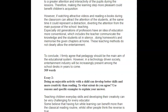However, if watching attractive videos and reading eBooks during class can attract the attention of these students, at the same time it could represent a distraction, diverting the attention from the main purpose of school teaching. That's a great sentence — I really like it. Look at this: attractive videos and reading eBooks. Maybe if you had talked about some of those things, the previous paragraph would have been more on topic, talking about how these things are entertaining. That's what you need to prove.